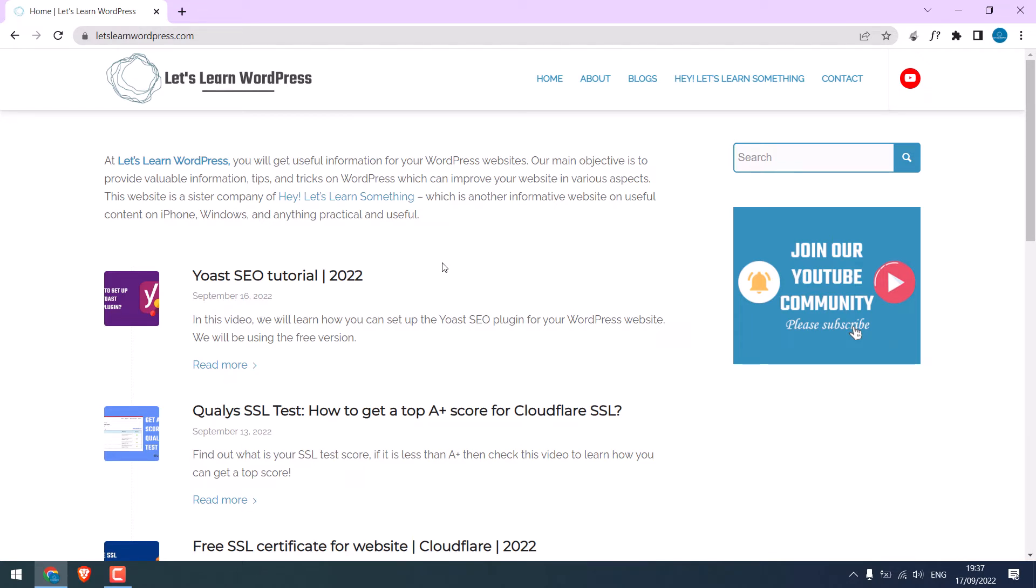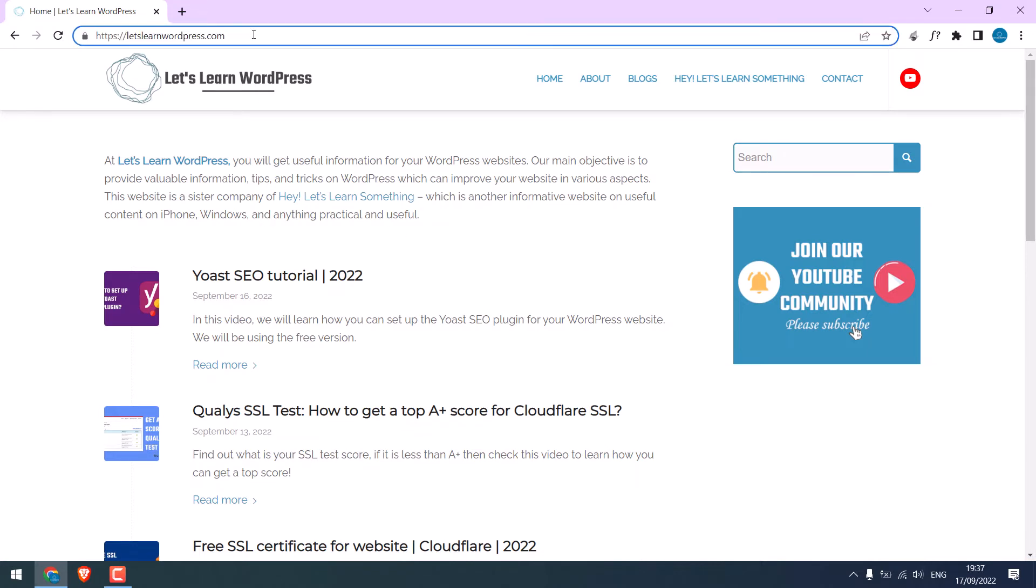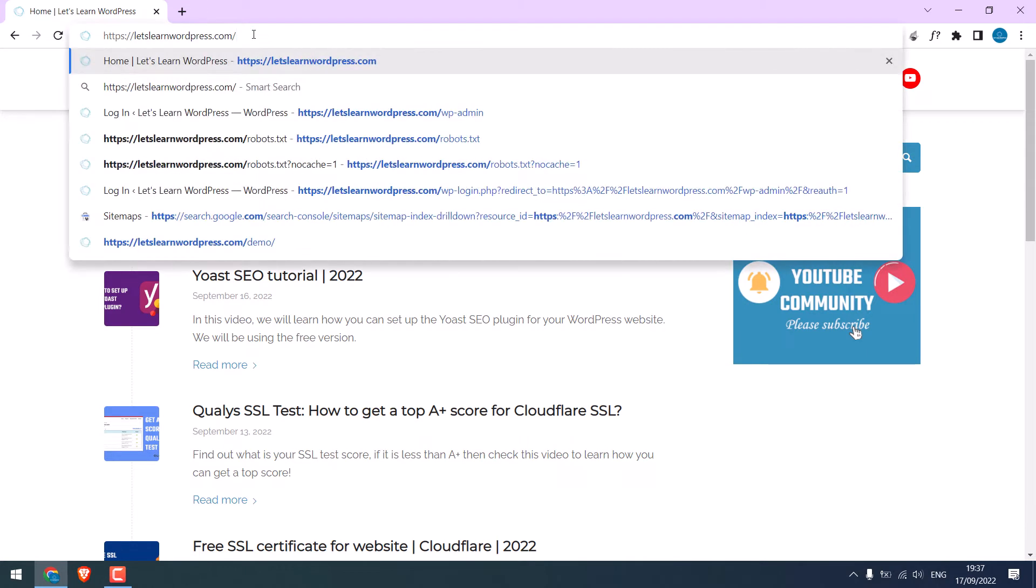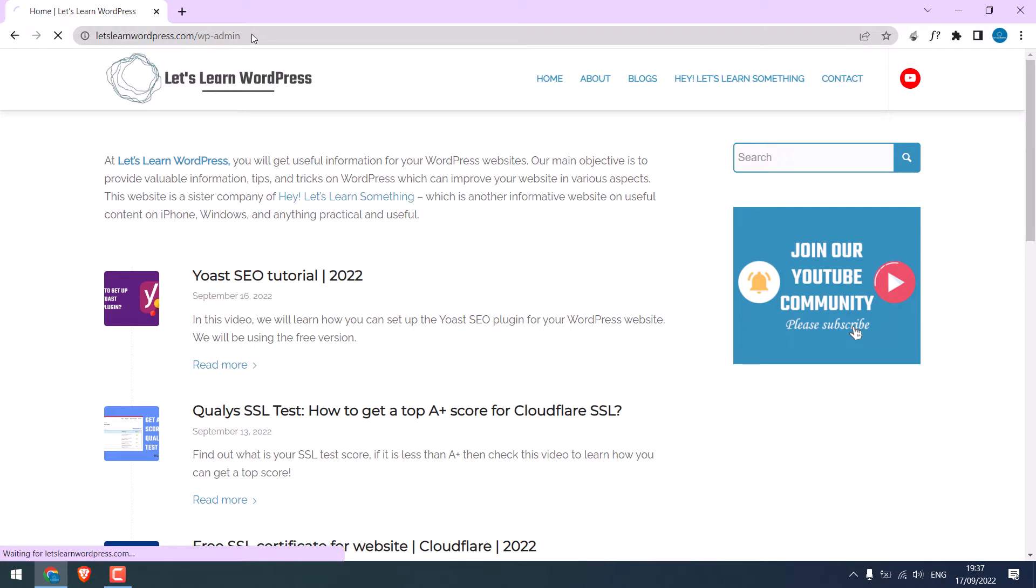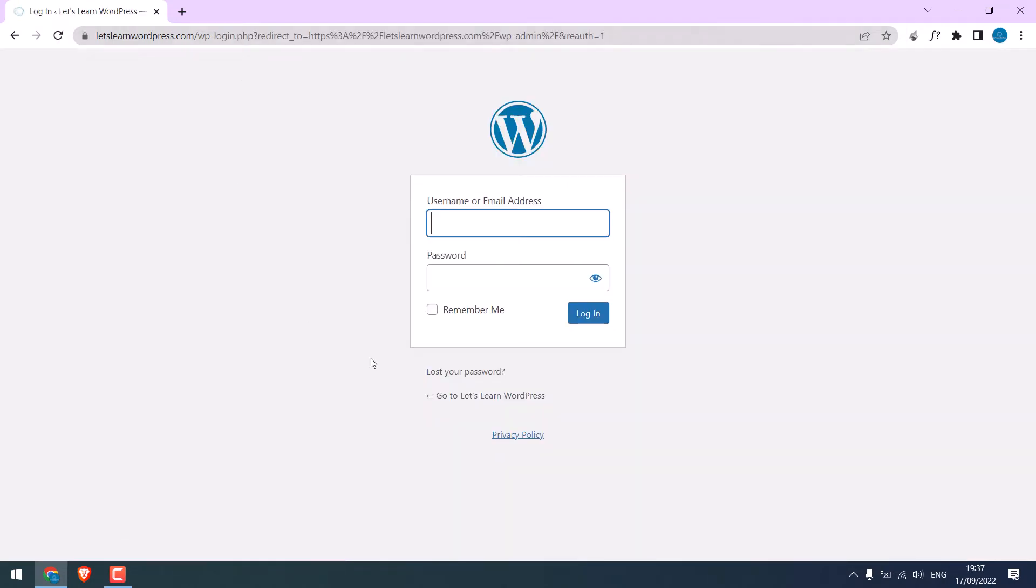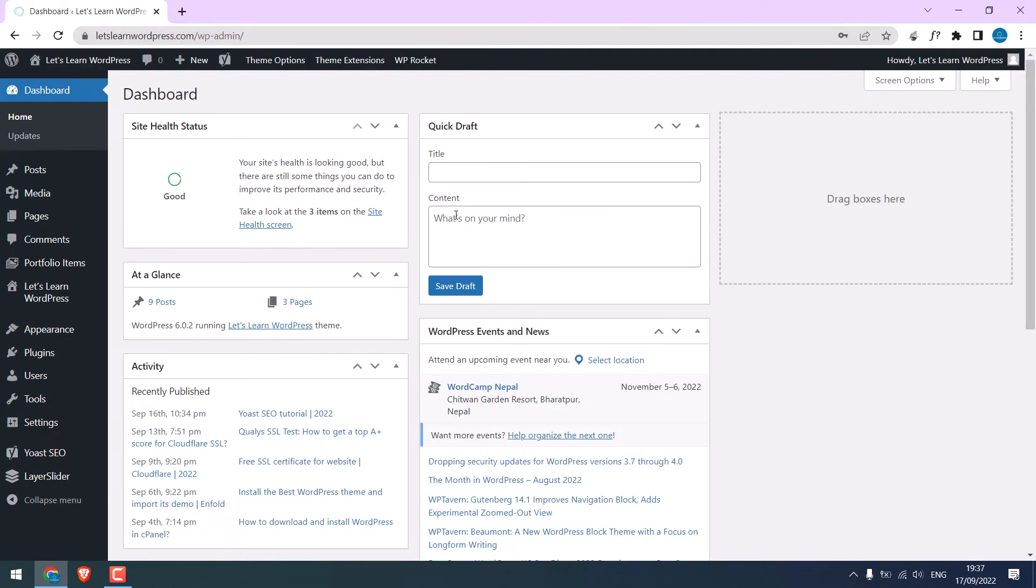To back up, let's log in to the site's dashboard, slash wp-admin. Enter the credentials. We are now in the WordPress dashboard.